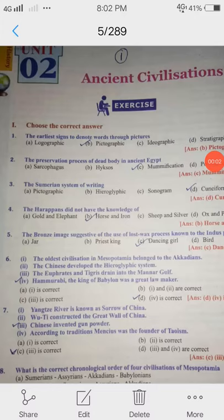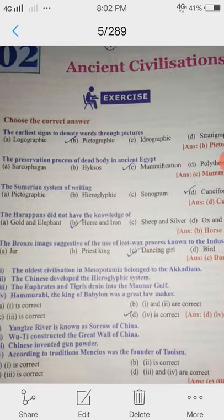Good morning students. History 9th and the History Lesson to Ancient Civilizations Book Exercise 1st Roman letter, choose the correct answer.